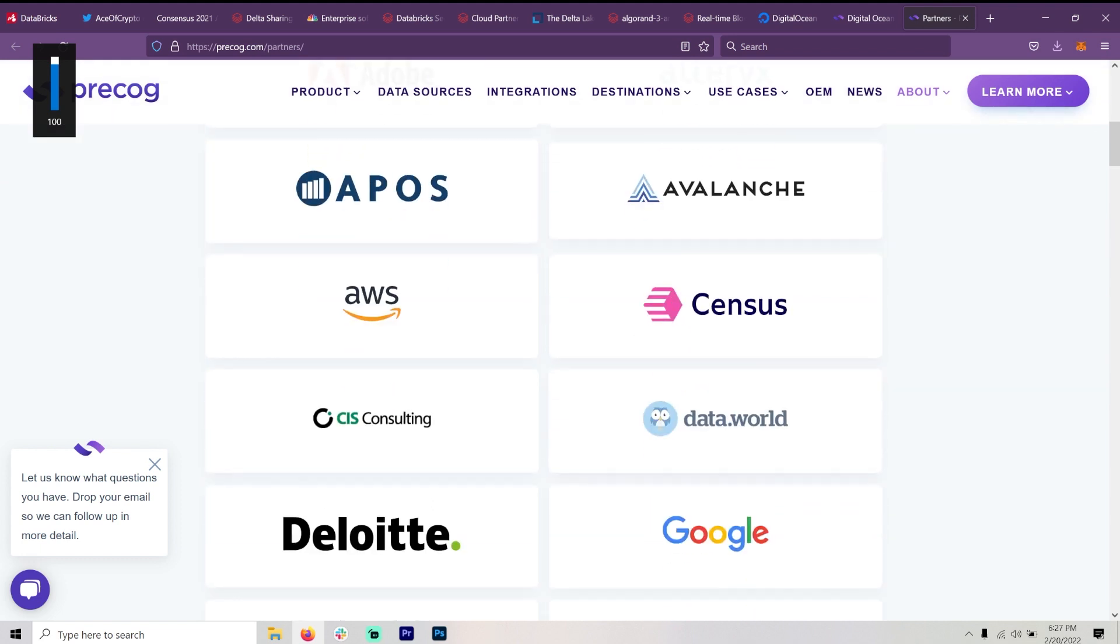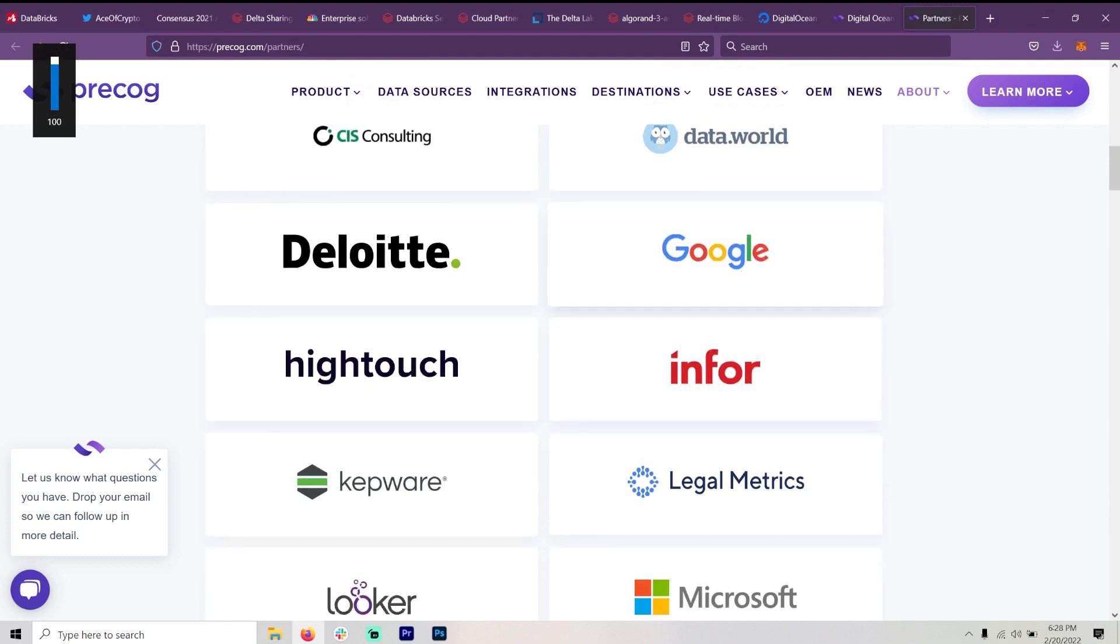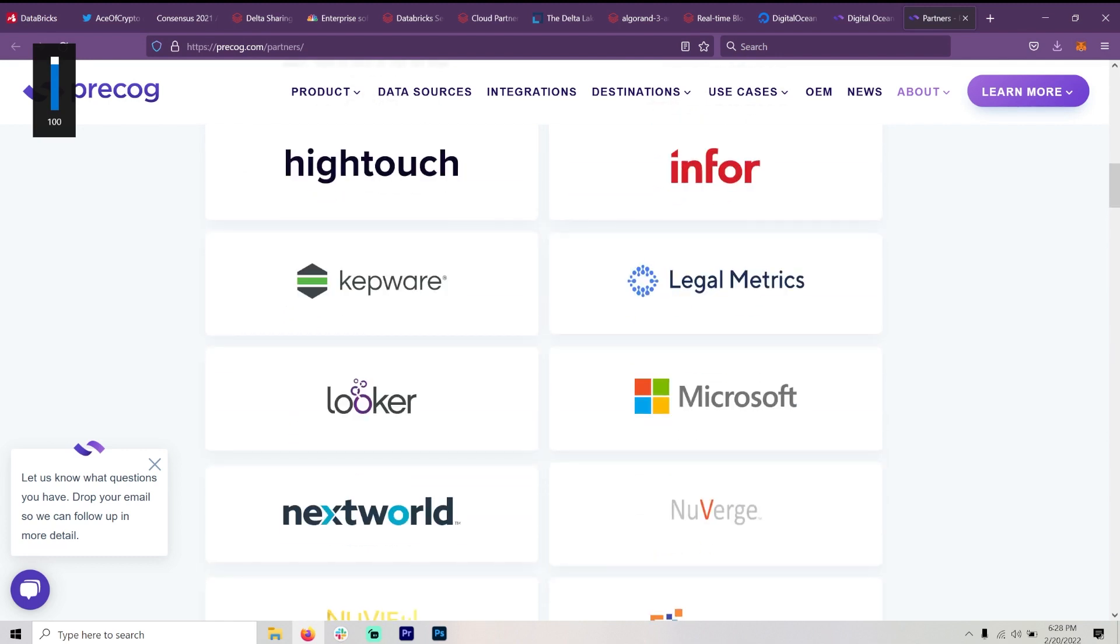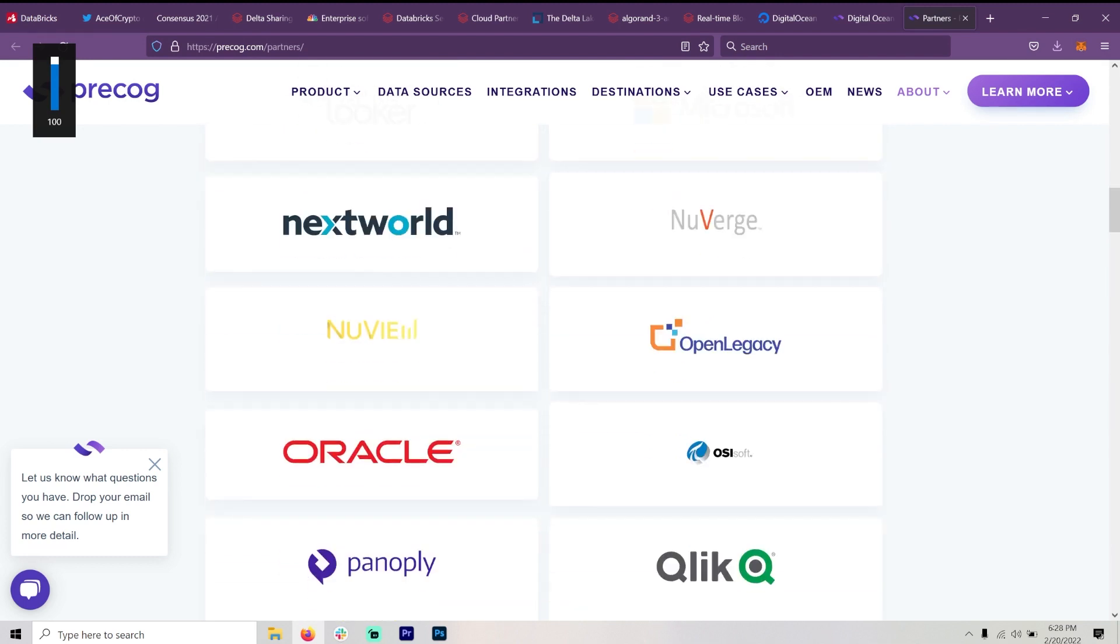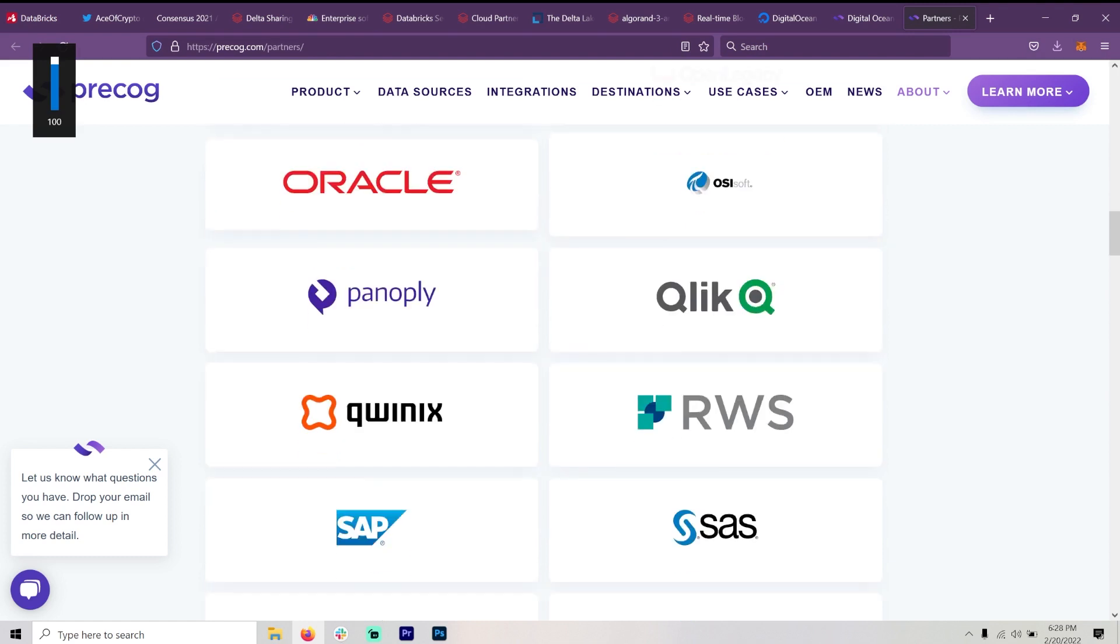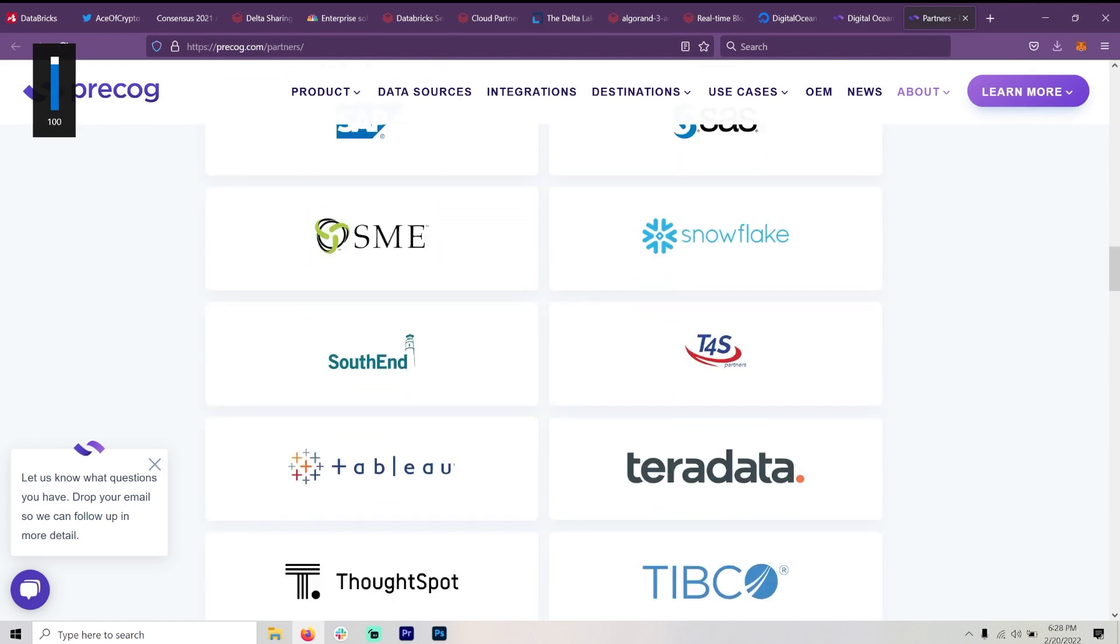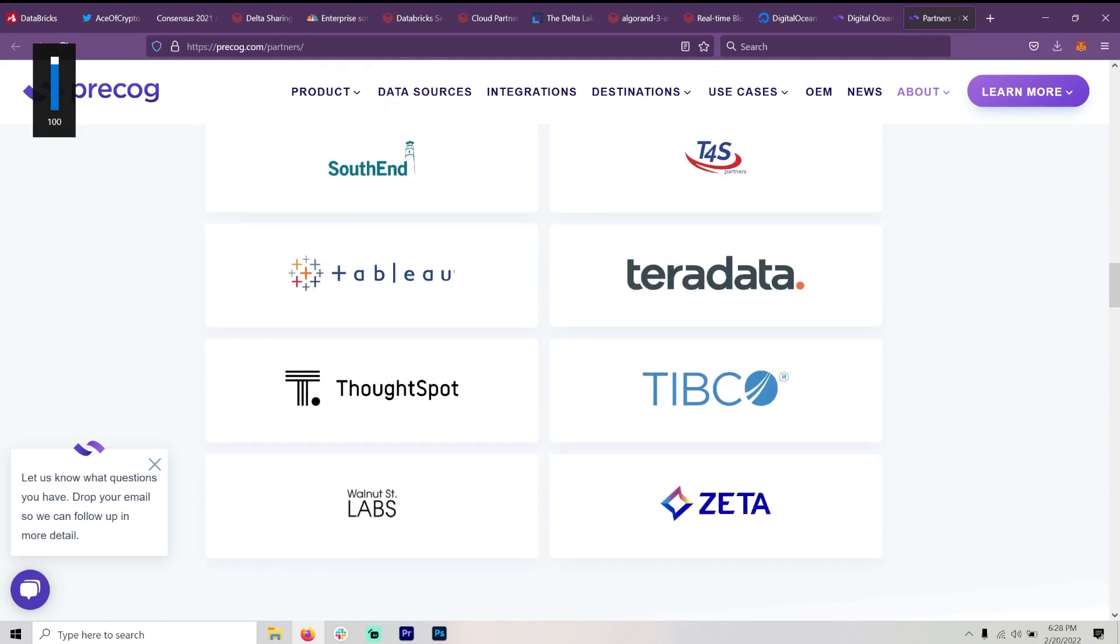And of course, Adobe, Amazon web services, Google, Deloitte, Microsoft, you know, the same old people we've been looking at Oracle, a lot of Linux foundation members.